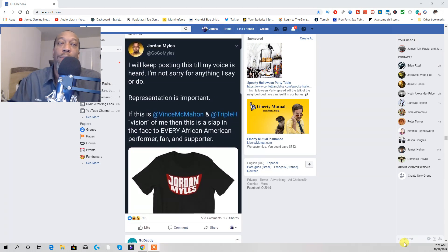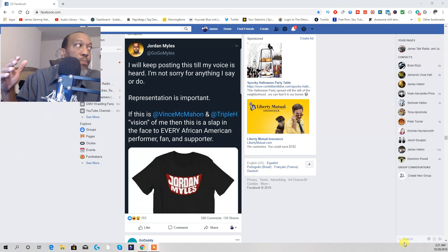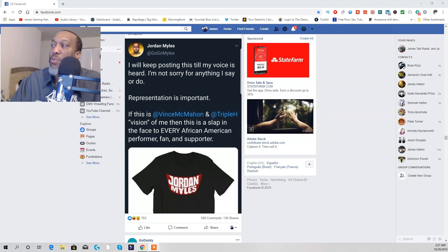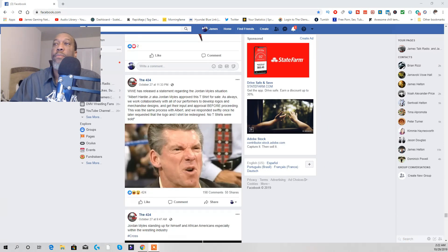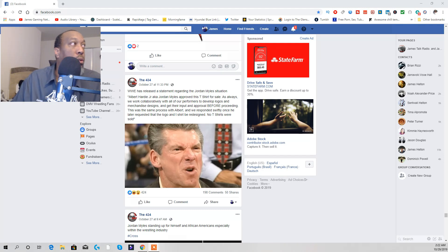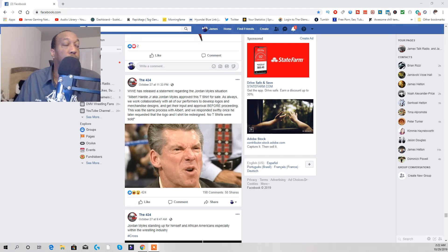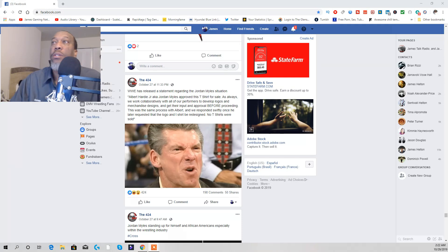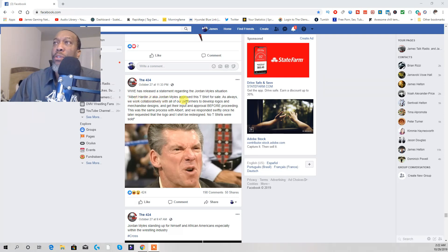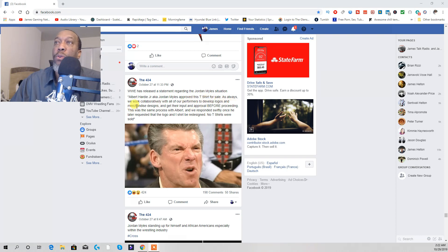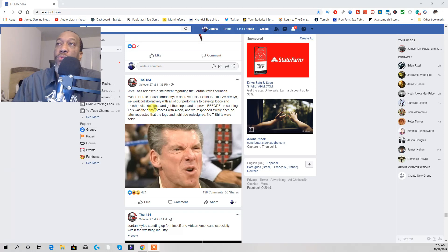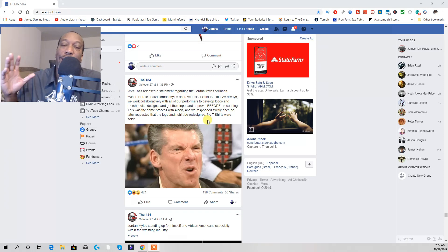Jordan Miles, who formerly was ACH, went on a Twitter tirade on this. WWE on the 27th came out with a statement basically saying that Abbott Hardy Jr., AKA Jordan Miles, approved a t-shirt for sale for Always We Work. And see, this what got me right here. They're trying to say the man approved his shirt.